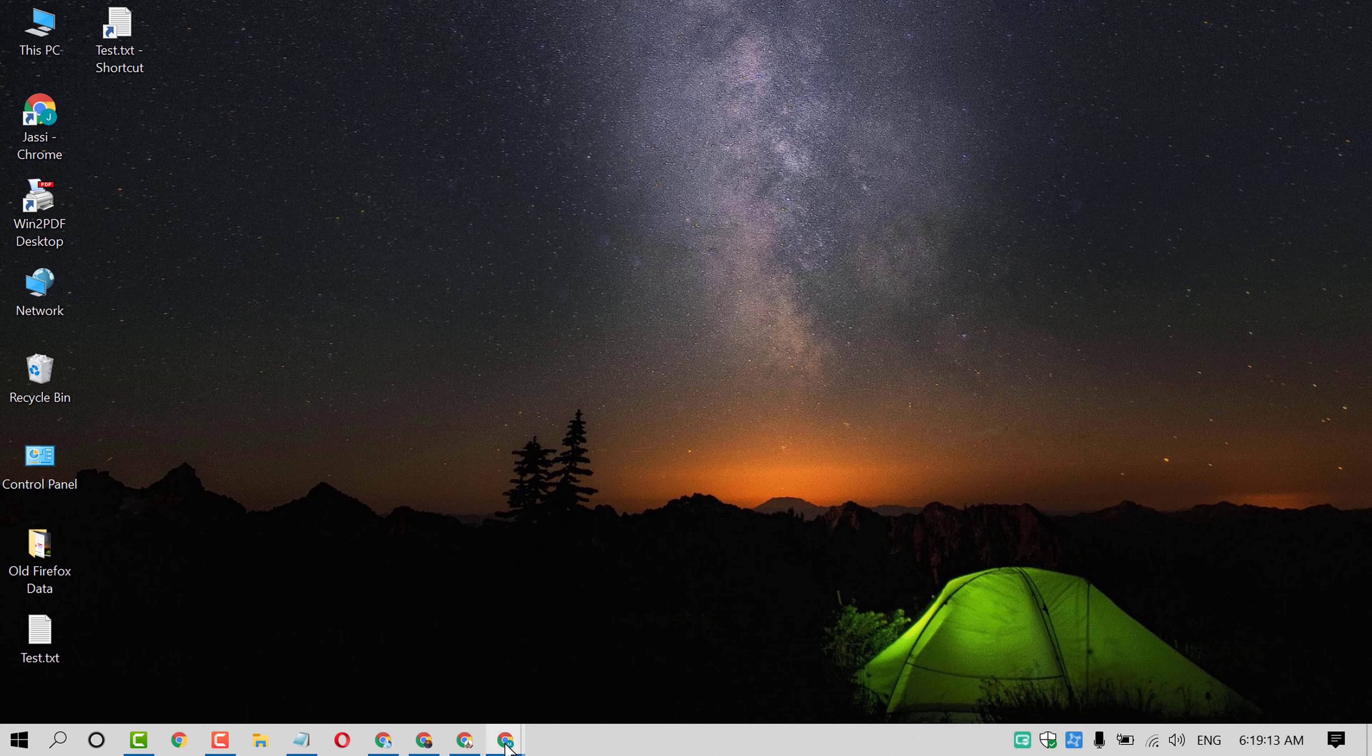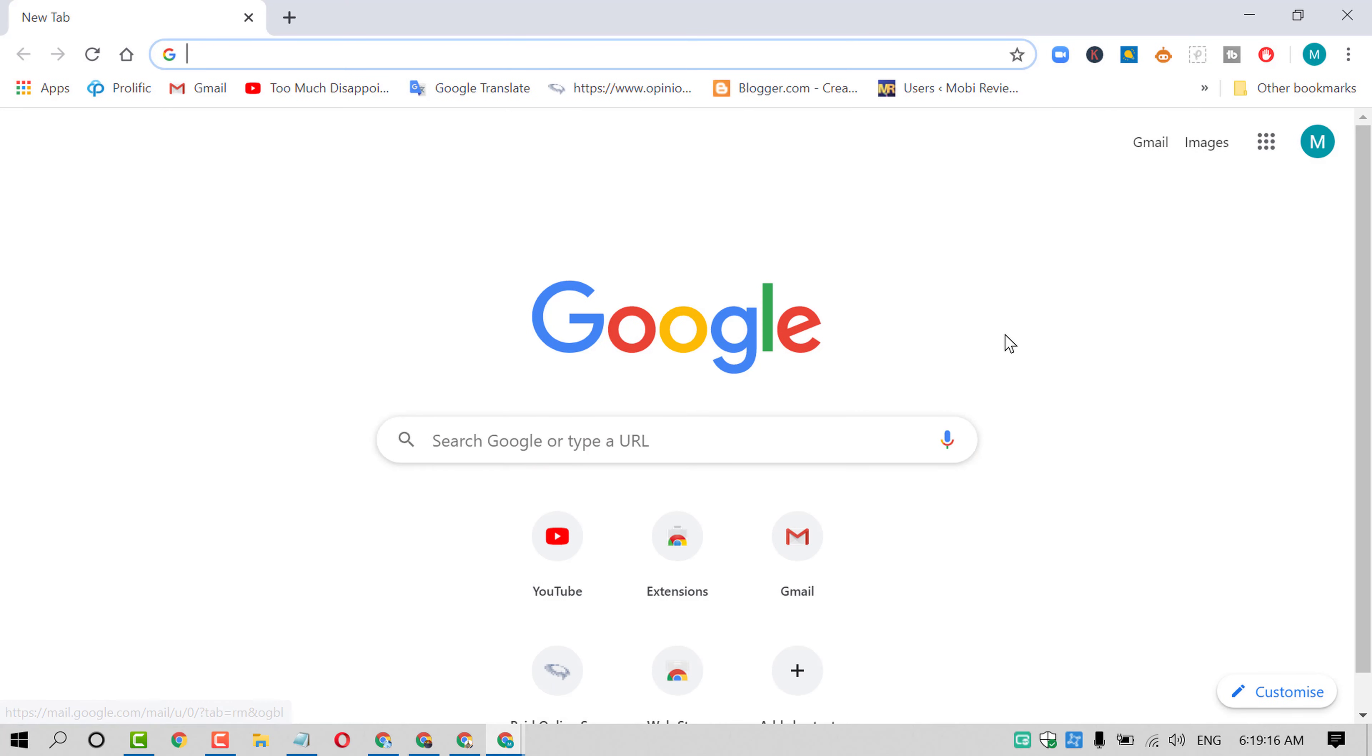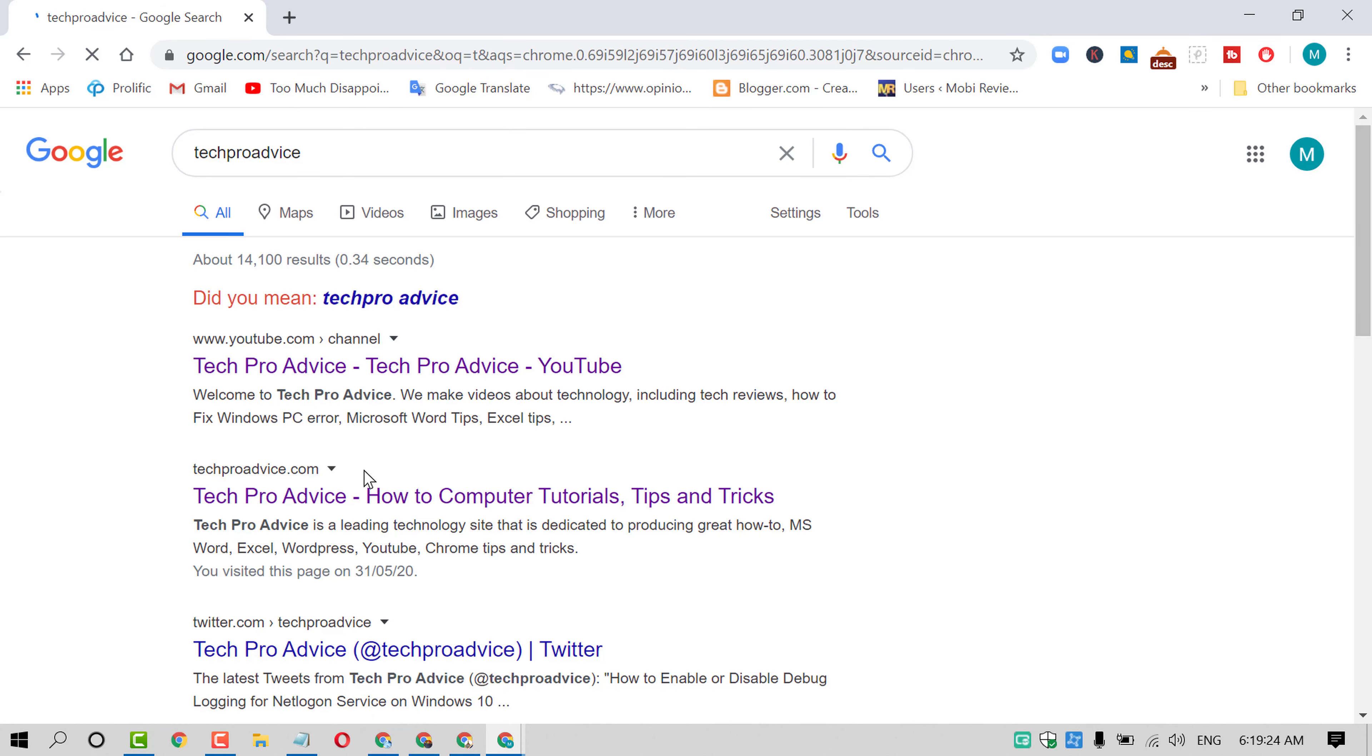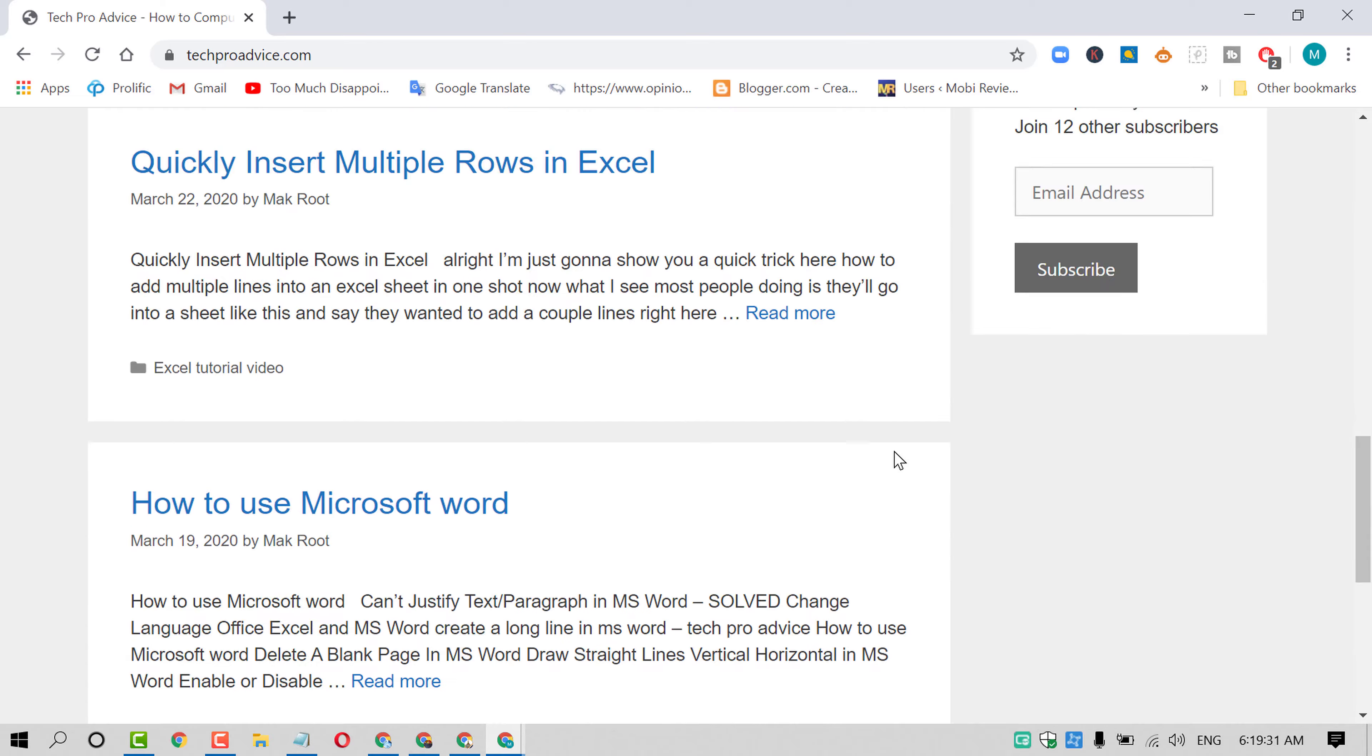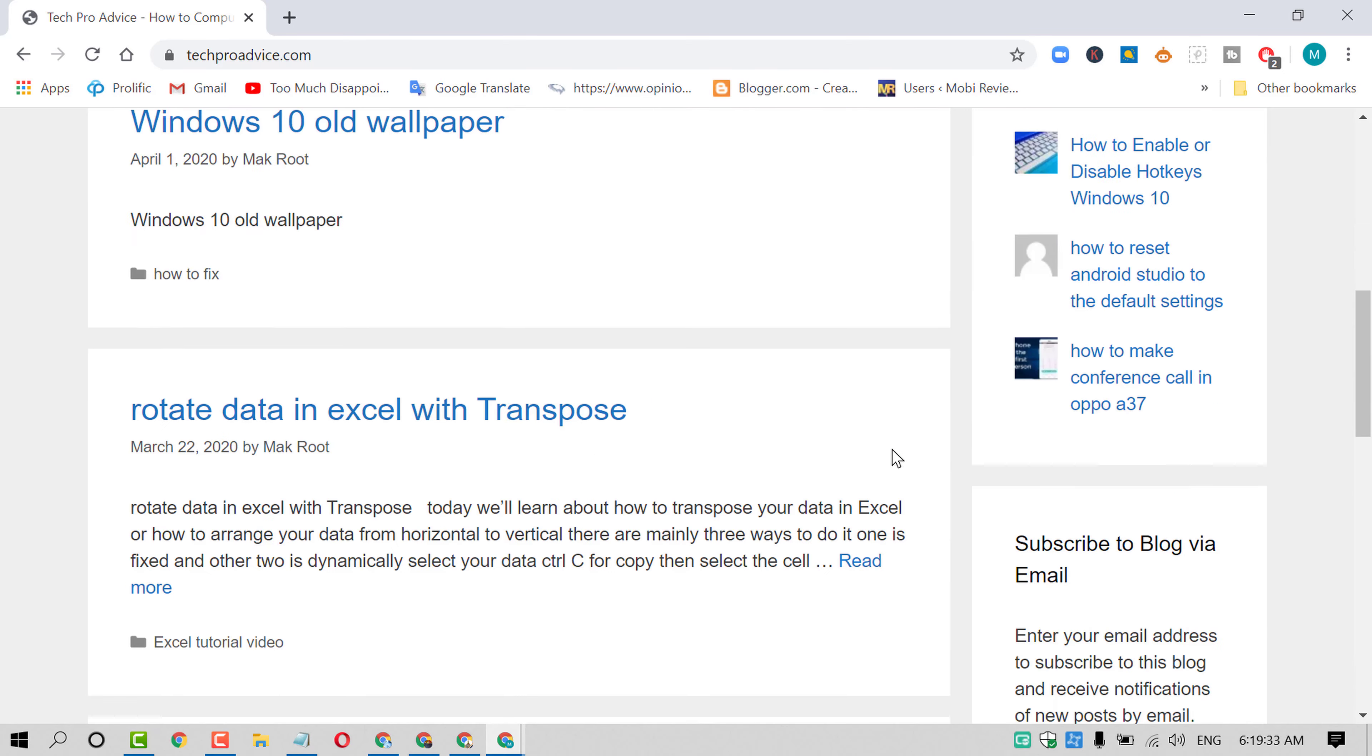Open Chrome browser and after that search for the website which you want to print. In my case, I want to print some pages of Tech Pro Advice website. Friends, it's my own website. So if you want to print these pages...